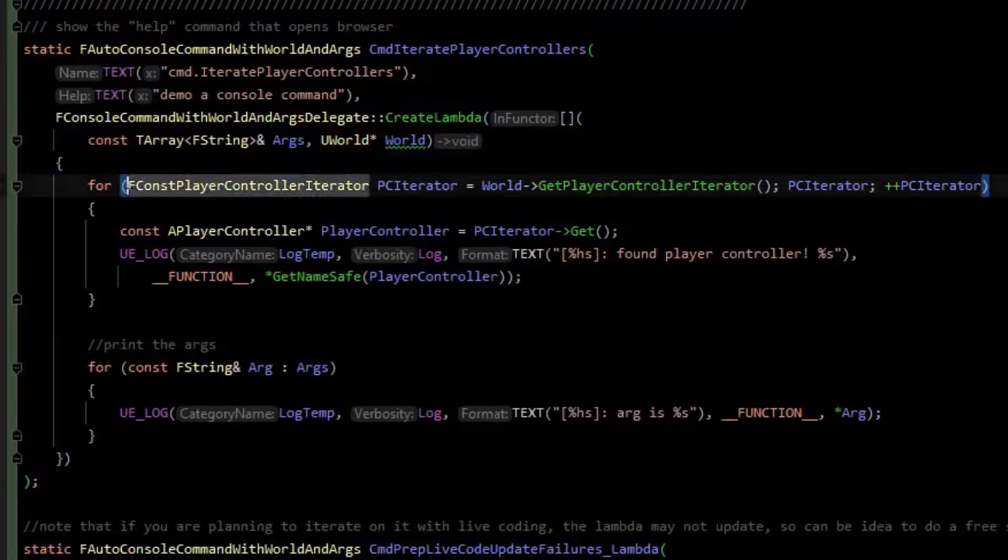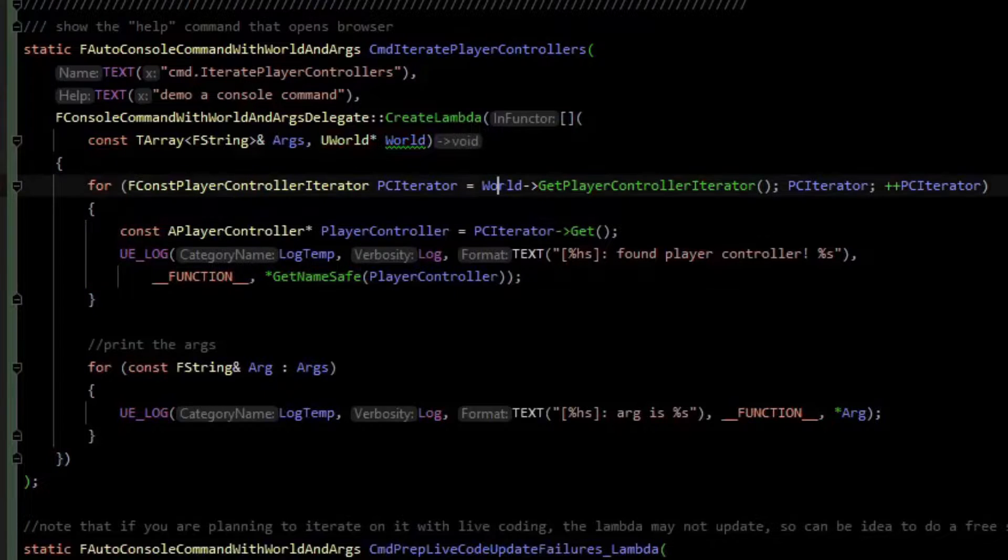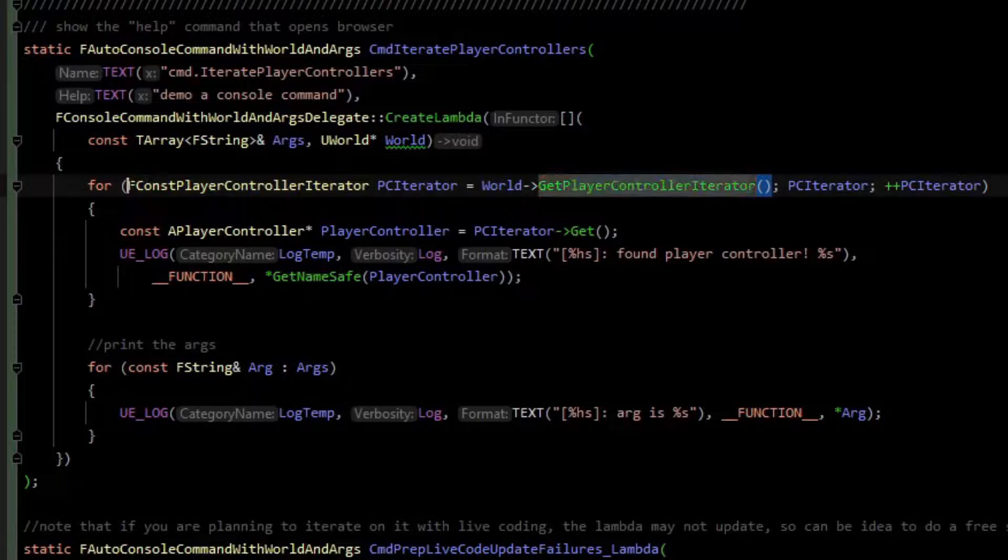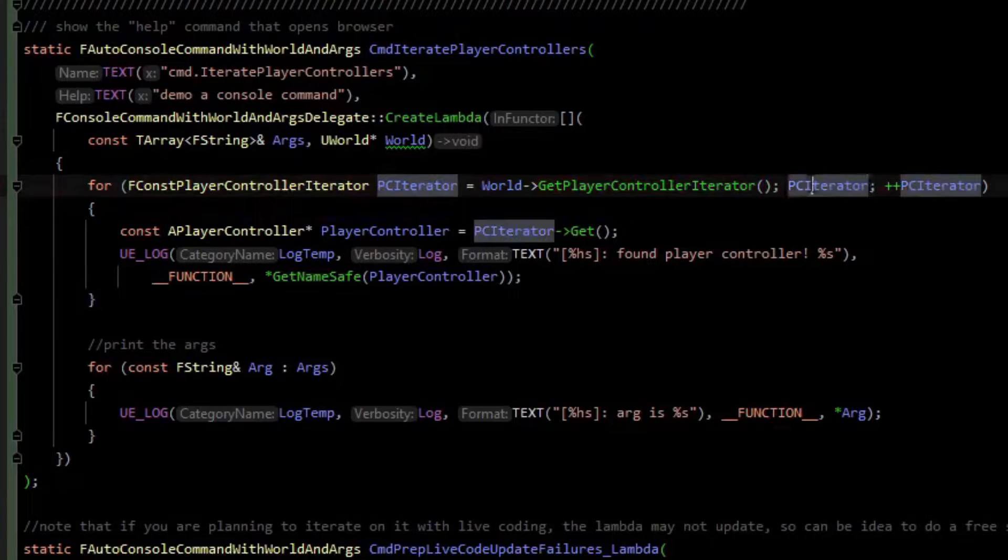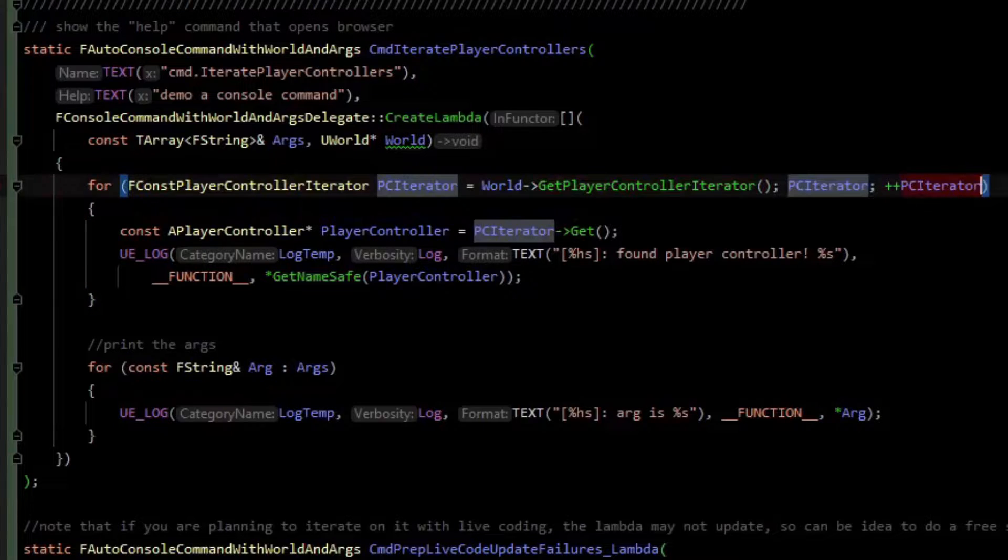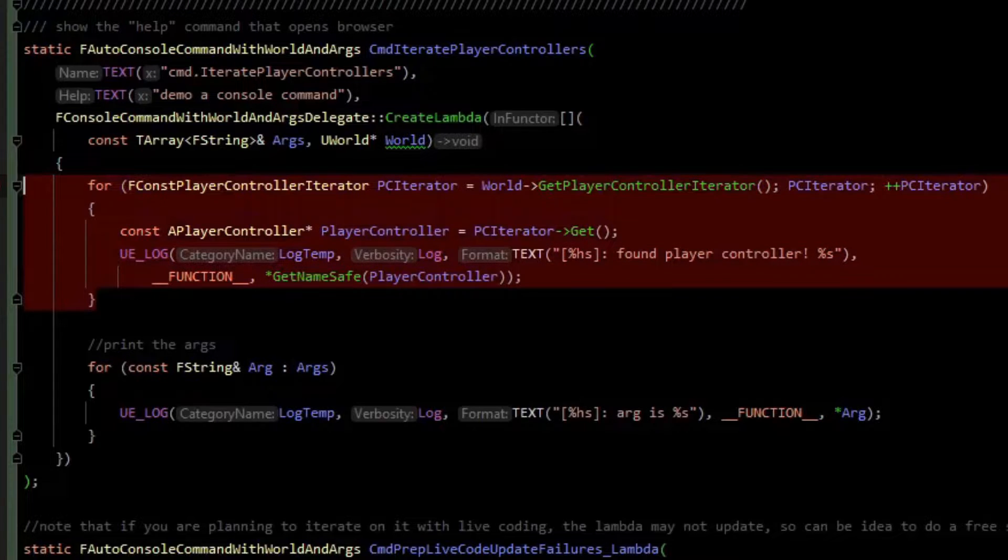The first thing we do is we ask the world for a player controller iterator. In the for loop initializer, we make sure it's valid and then we keep incrementing it. So this is going to loop over all the player controllers that the world knows about.